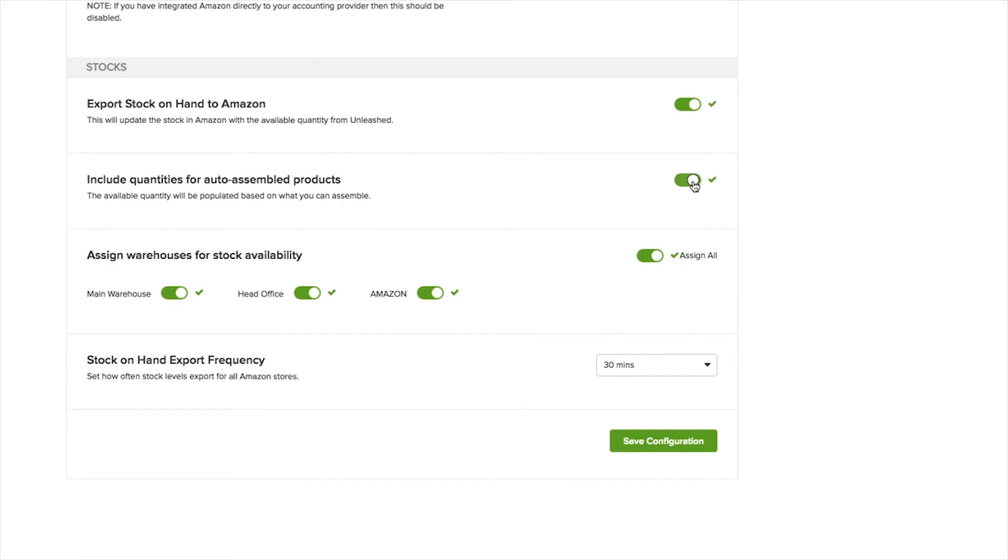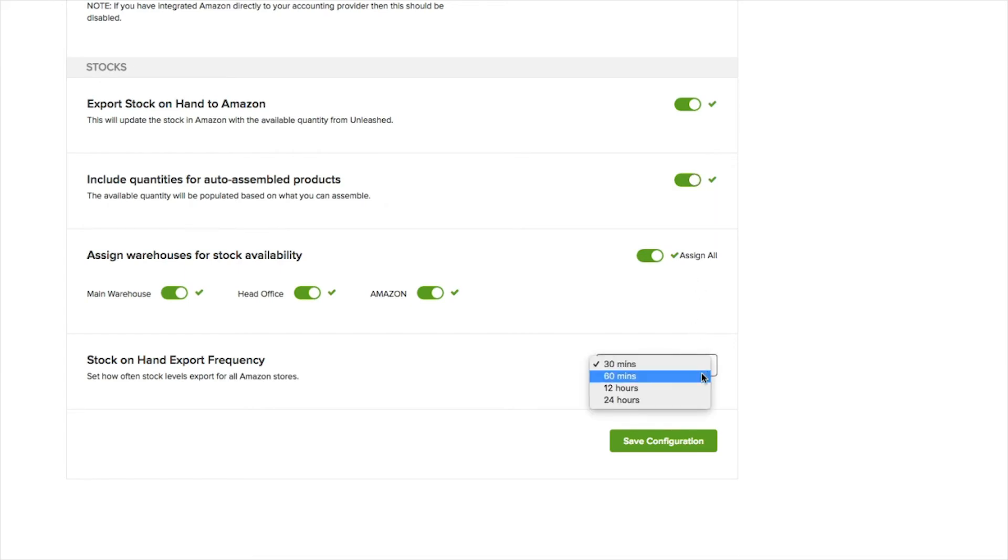You will have the option to include quantities from auto-assemble products, assign warehouses from your stock availability and choose the frequency you want your stock on hand levels to be updated on your Amazon account.